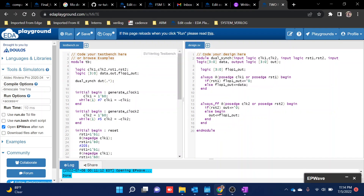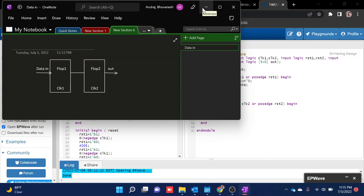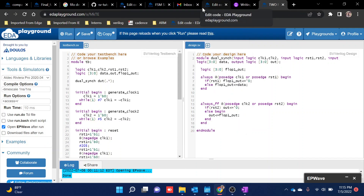In today's video we are going to see what happens when you try to cross data from one clock domain to another. Here you can see we are passing data from flip-flop one to flip-flop two — flop one is at one clock domain and flop two is at another clock domain. Whenever you try to pass data from one clock domain to another, you will face a metastability issue, where for an instant of time your data is unsure whether it is zero or one, causing data mismatch and data loss.